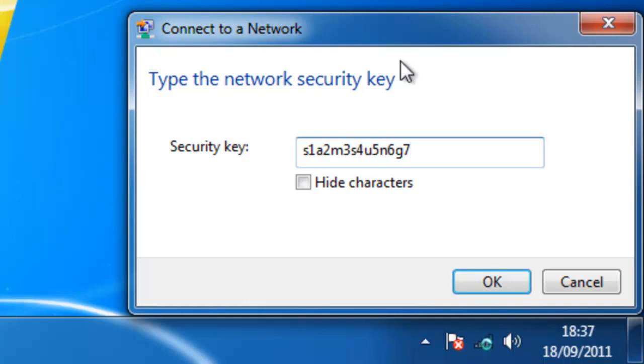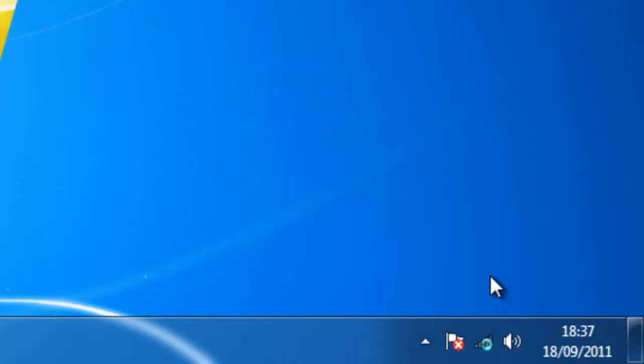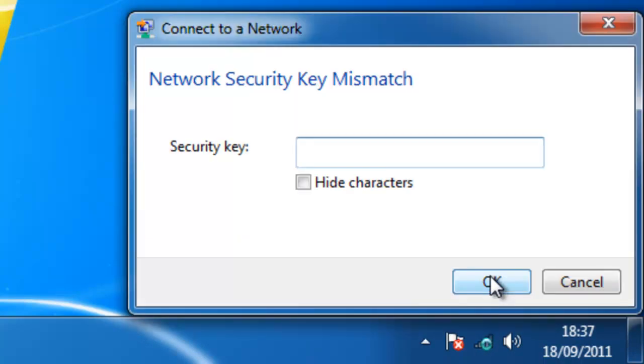Okay, and then I left click OK. As you can see there, it says connecting to HTWAS and the little circle down the bottom spins. Now, it's actually come up network security key mismatch. If this appears, this basically means that we've typed in the network password wrong.